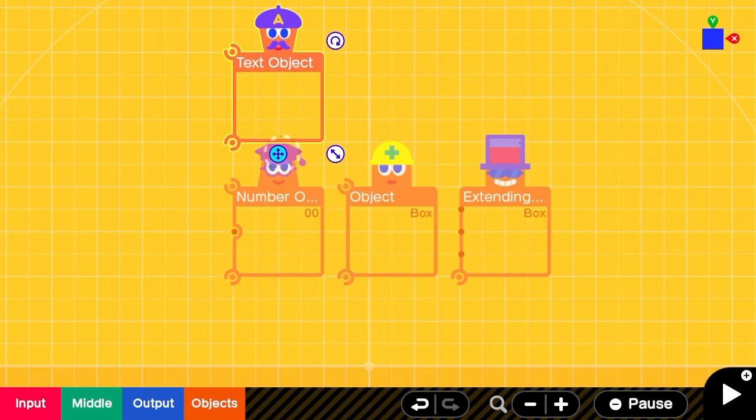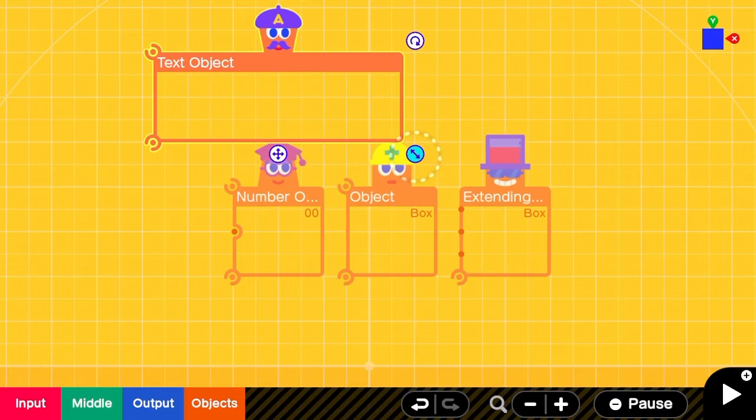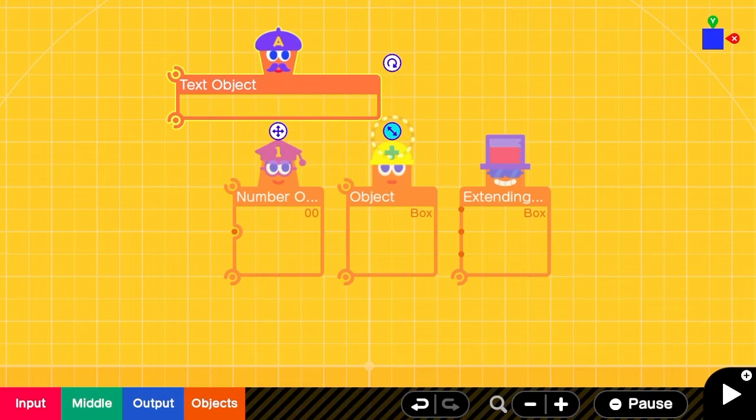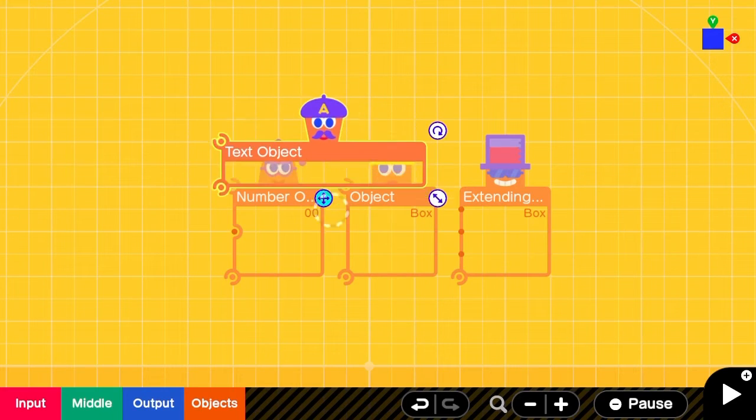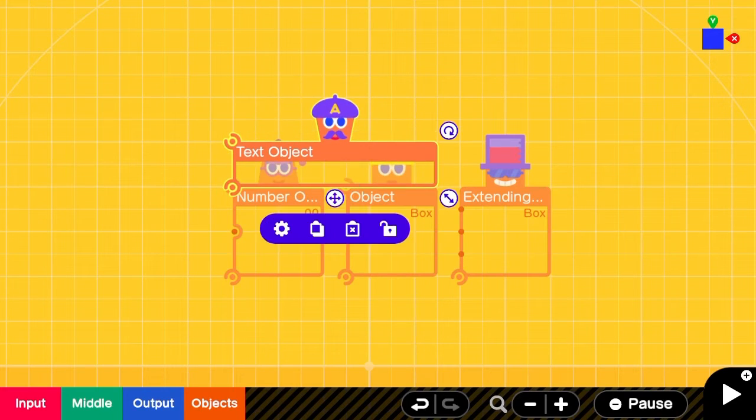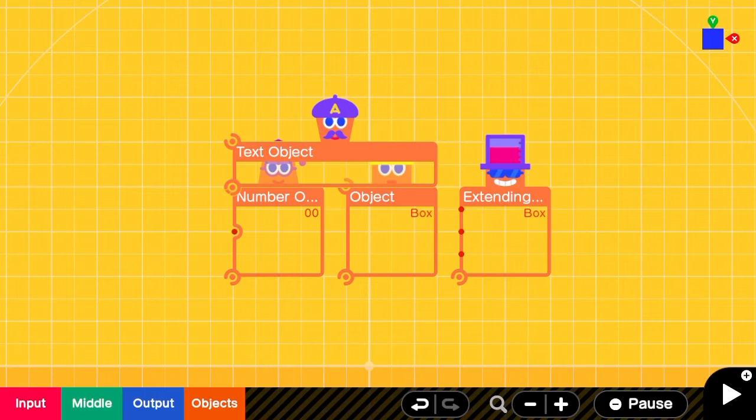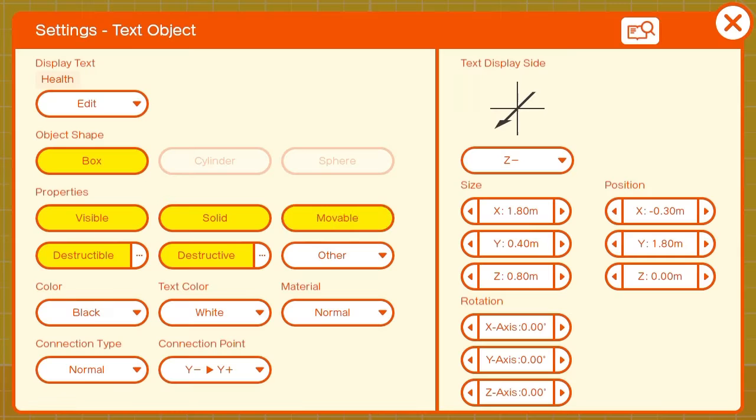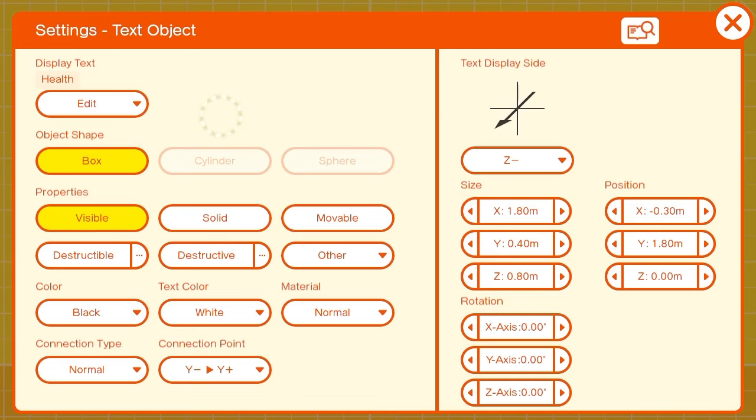We can add a text object to inform the player of what they're looking at. We'll make the text object visible only and edit the text to whatever you'd like.